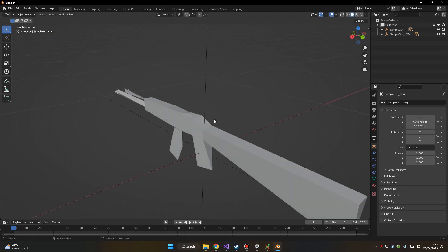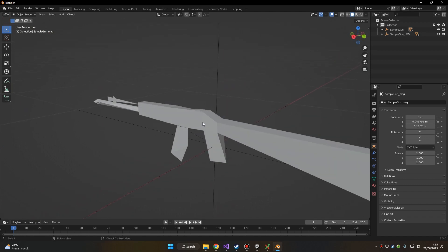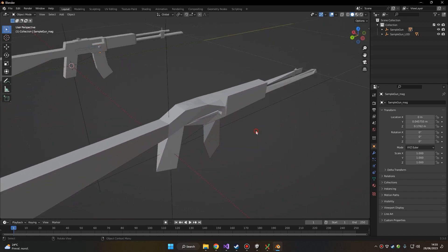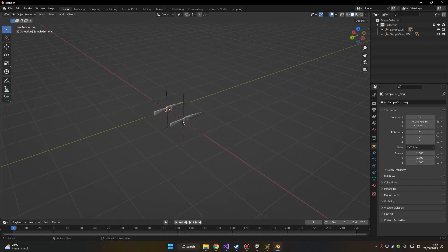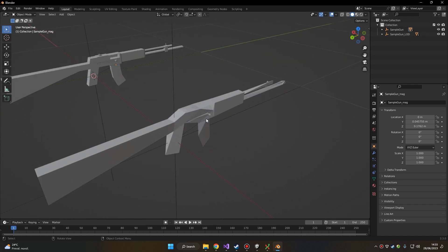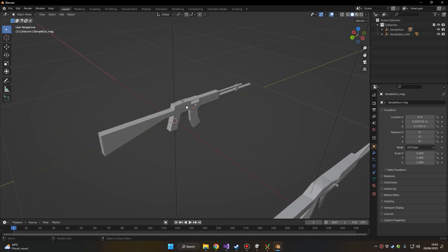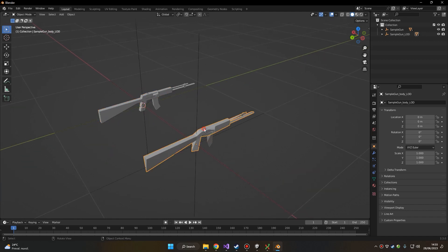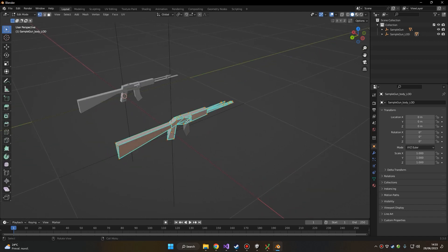Now let's make sure to have an LOD version of our weapon. This is the version of the weapon that will be rendered at a distance — basically when the camera is far away from the weapon you won't be able to notice small details, so it doesn't make sense to render a high-poly weapon. We want rather to render a low-poly version of the weapon to save performance.